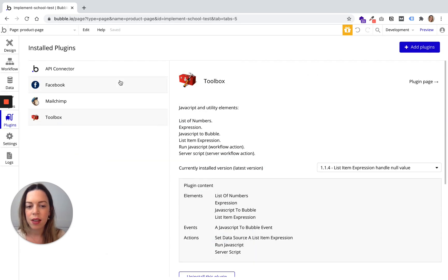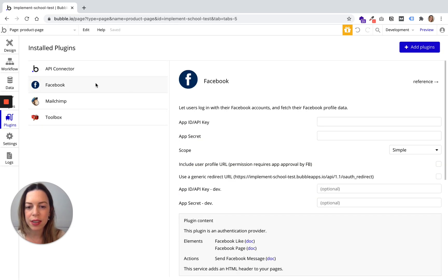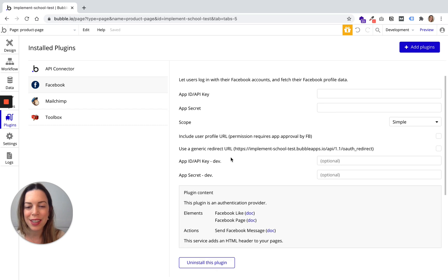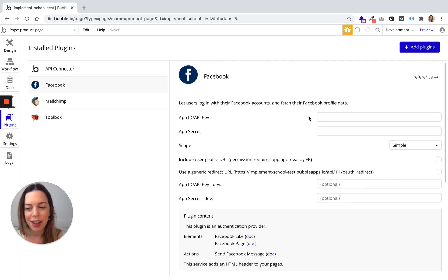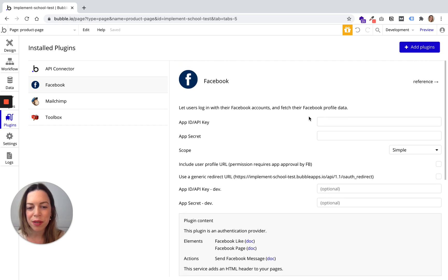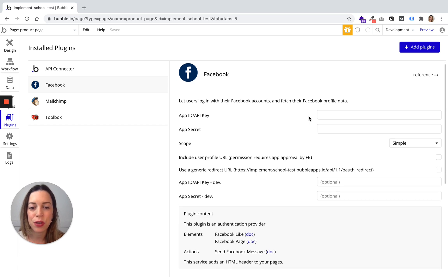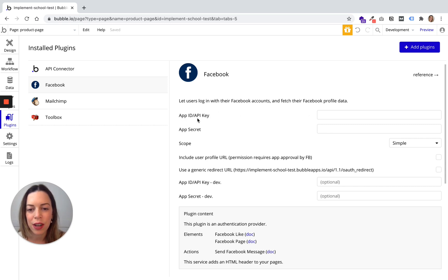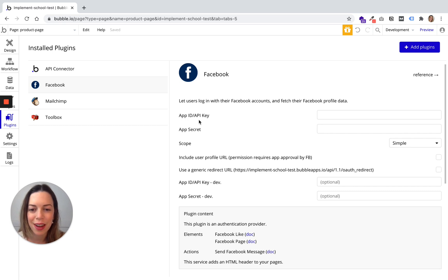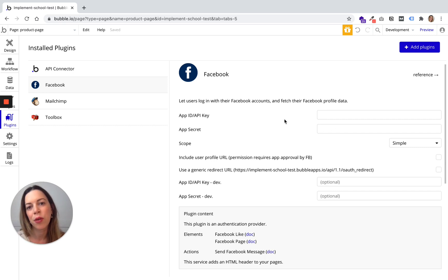And you will notice that some plugins need to be filled with an ID or a key. And what I recommend you to do is always to go on your account and check what is your API key, like go on your Facebook business account and find your API key and your API password and you need to fill it here in order to be able to use your plugin.